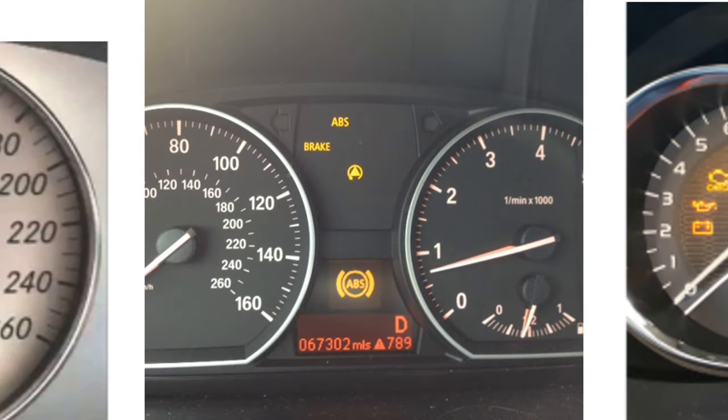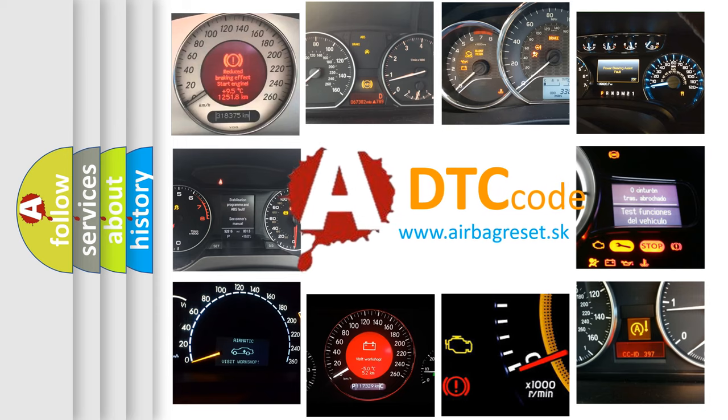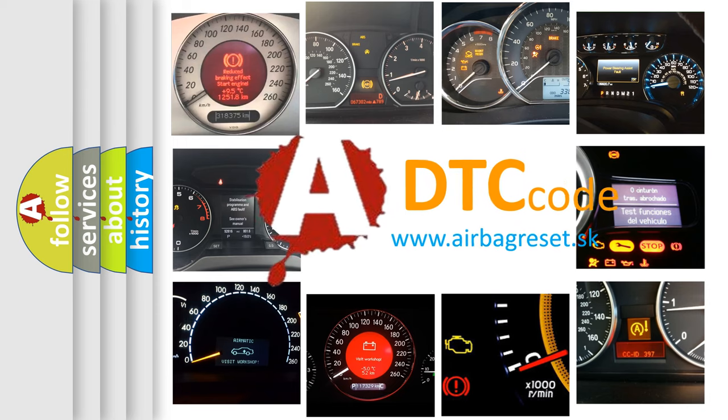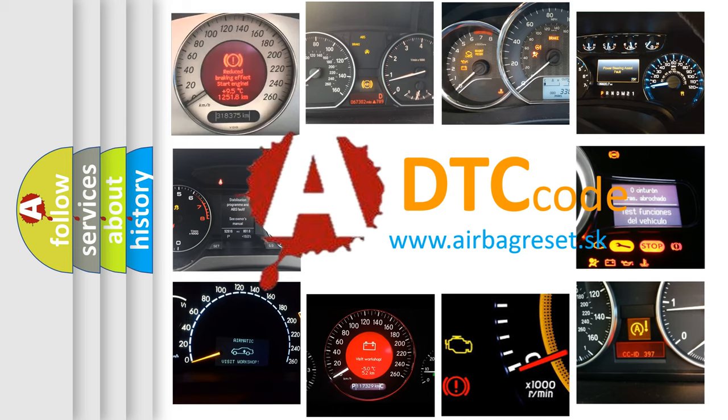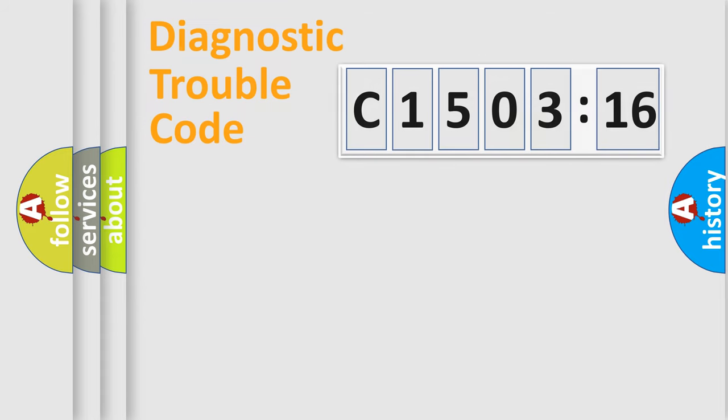How is the error code interpreted by the vehicle? What does C1503-16 mean, or how to correct this fault? Today we will find answers to these questions together. Let's do this.